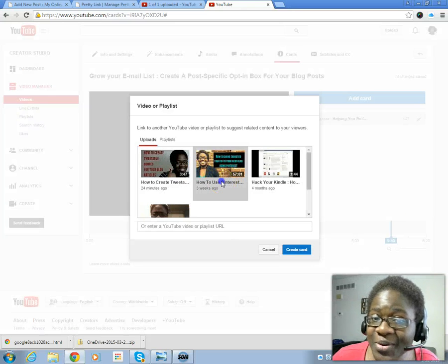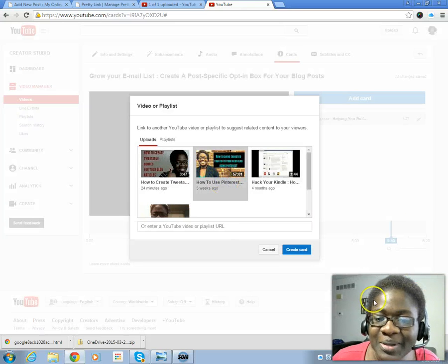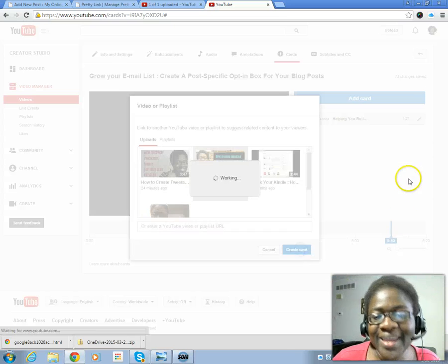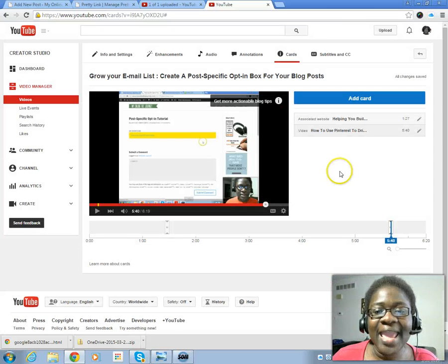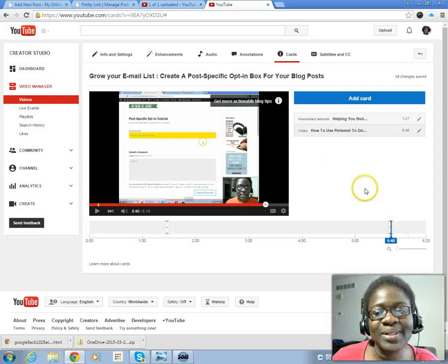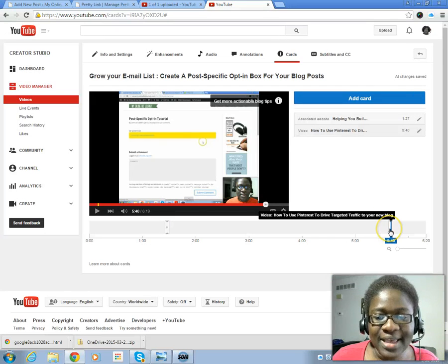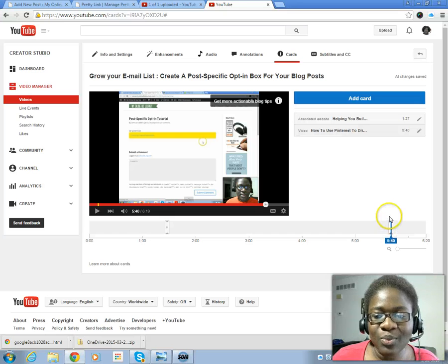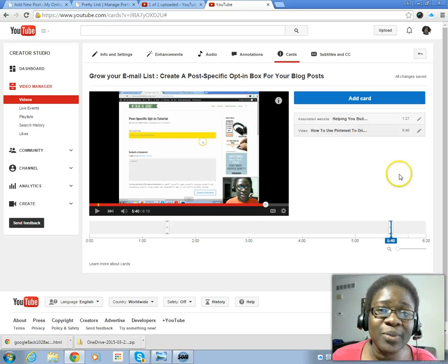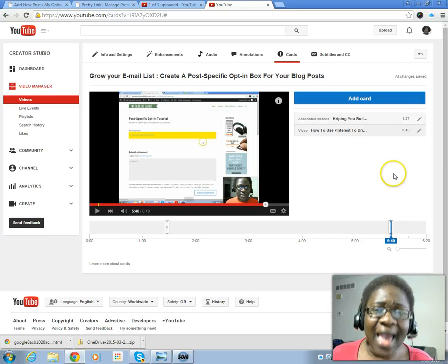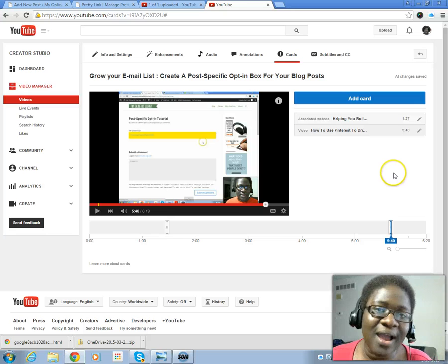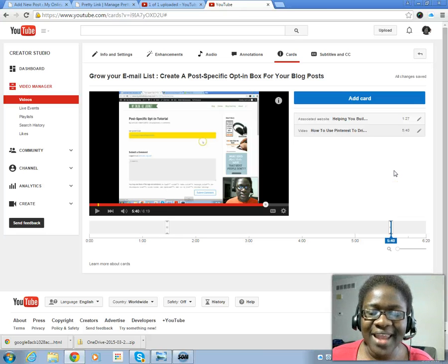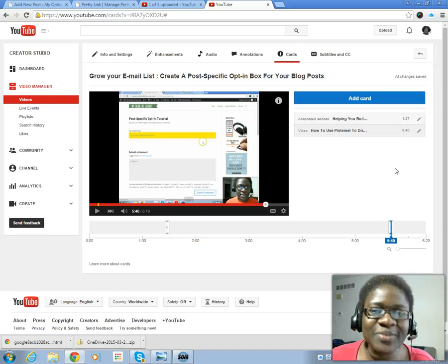Create, choose the video you want them to go to next, and create a card. It's as simple as that and you'll see that it tells them what the next video is. That's how simple it is to add video cards to your YouTube videos. How cool is that?